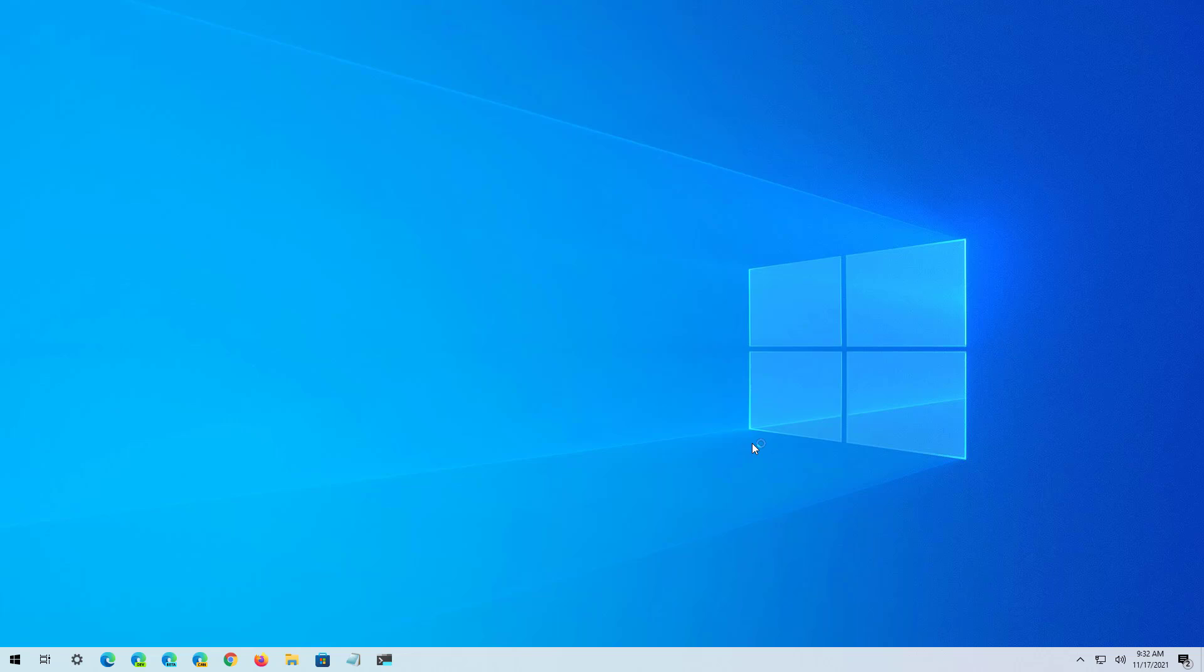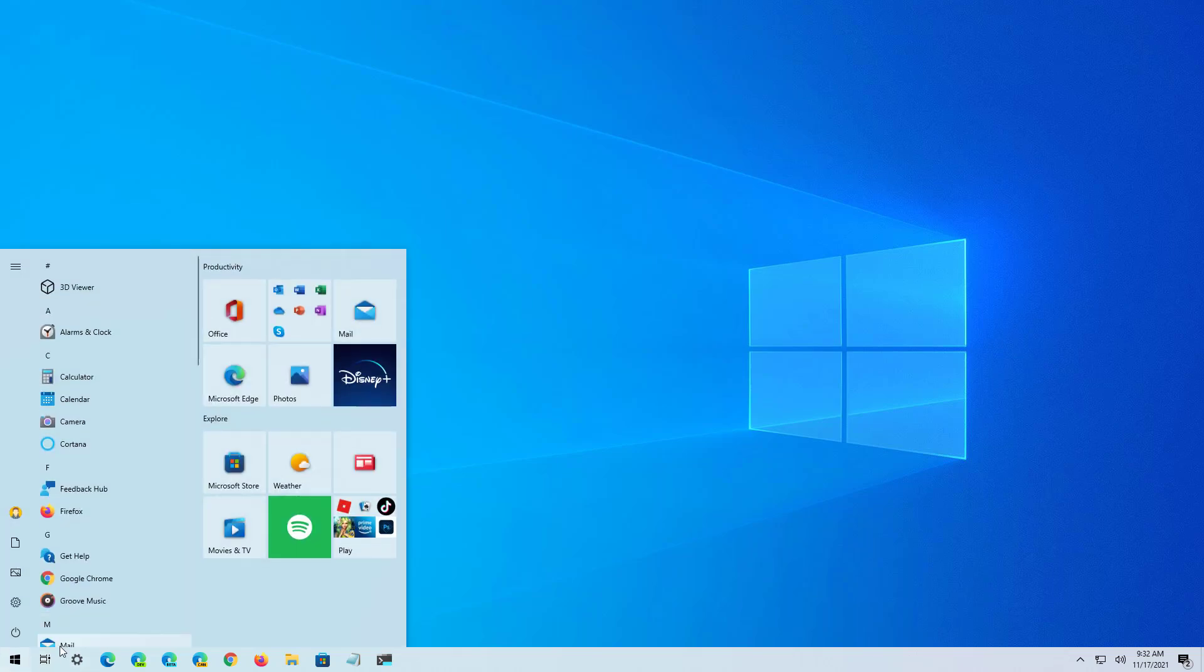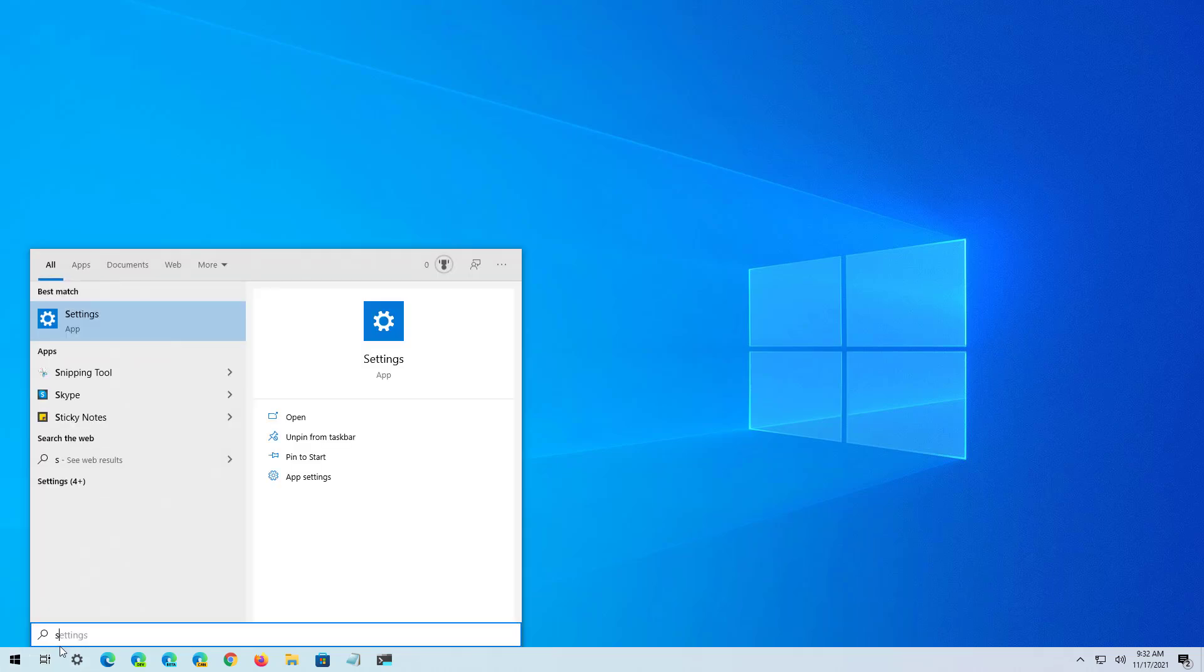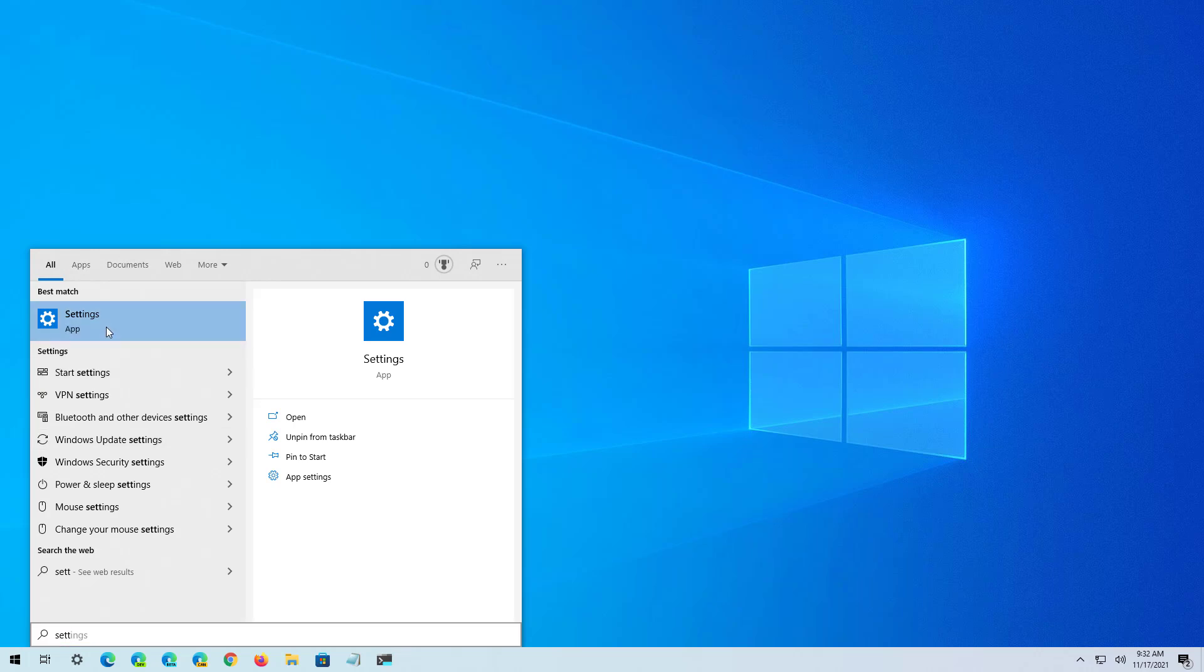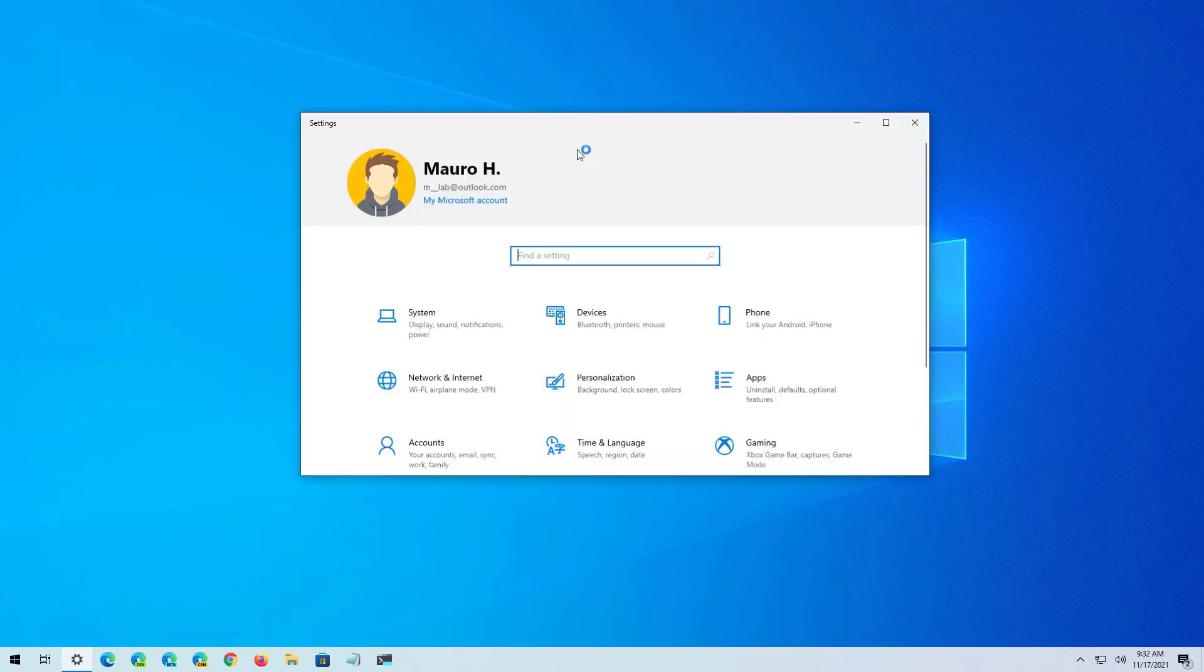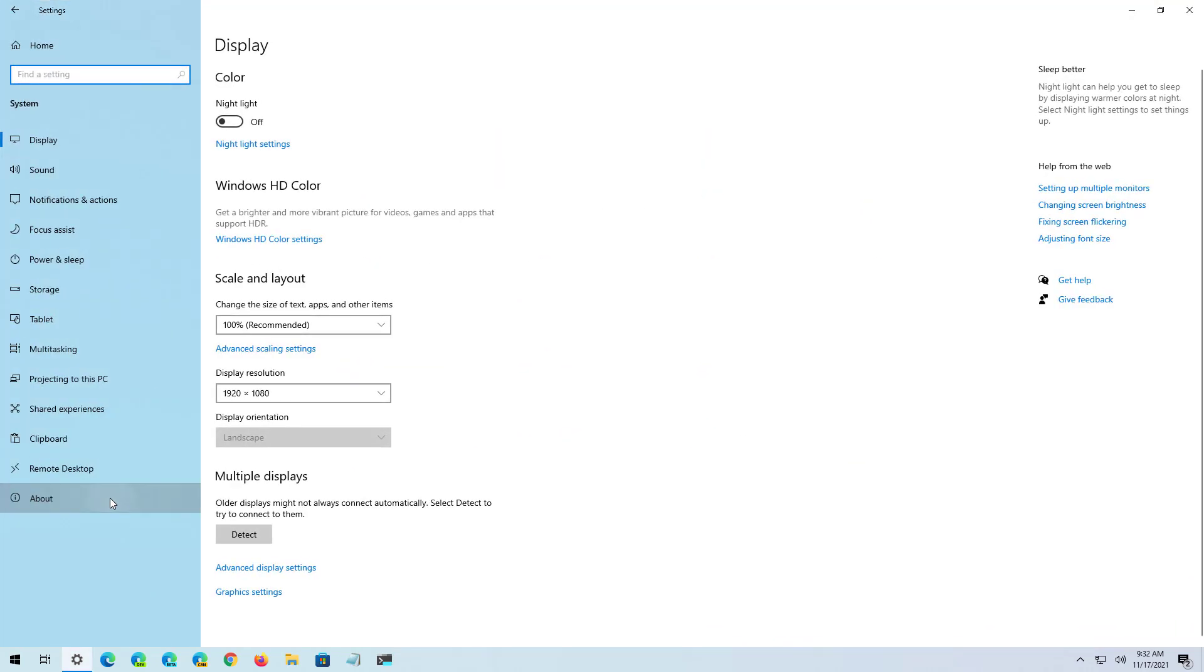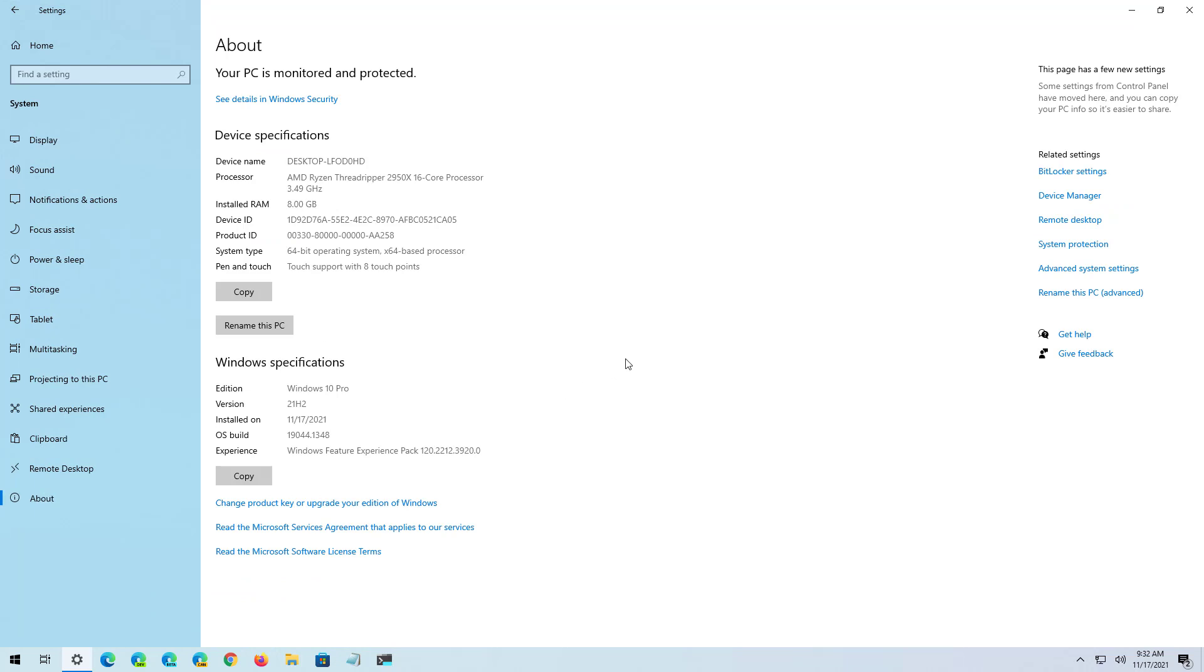If you want to confirm that you're running the November 2021 update, just open Start and then look for Settings. Open the app, go to System, and on About, under Windows specifications, you can check the version is 21H2.